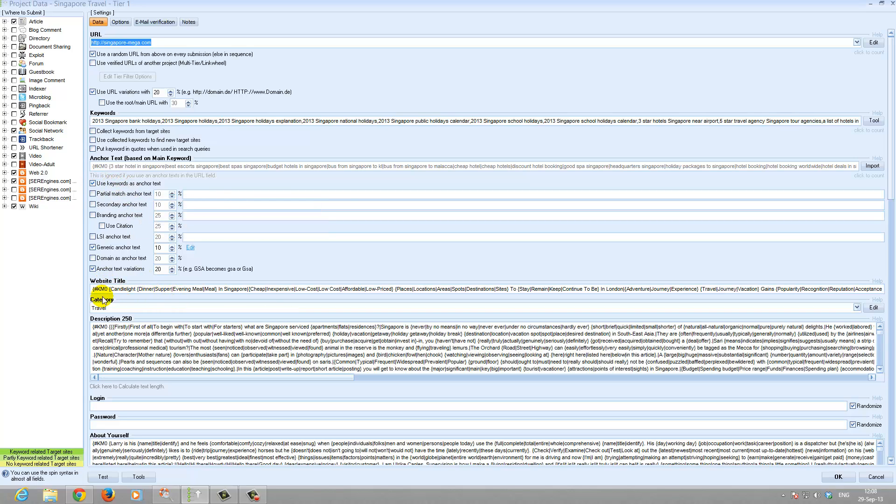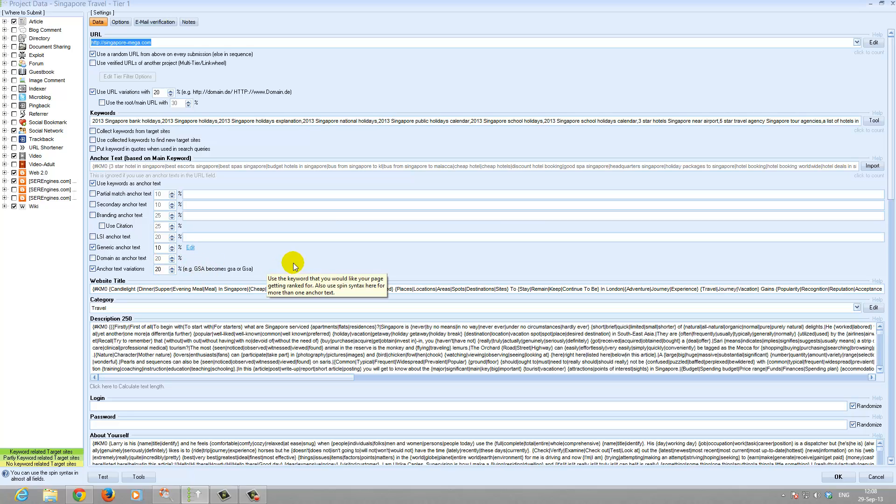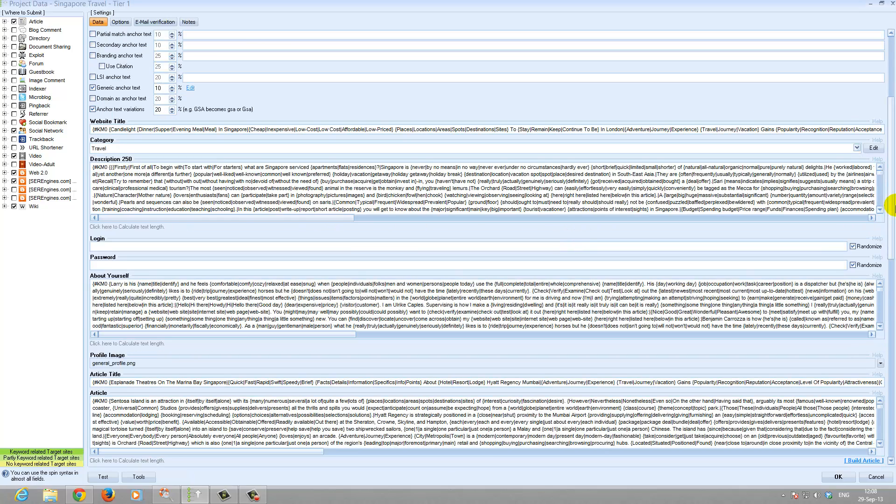We use default 10% generic anchor tags. Anchor tags variation 20%. Let me go down a bit.